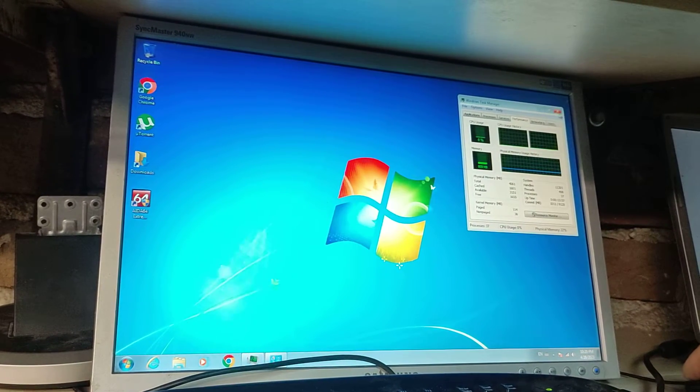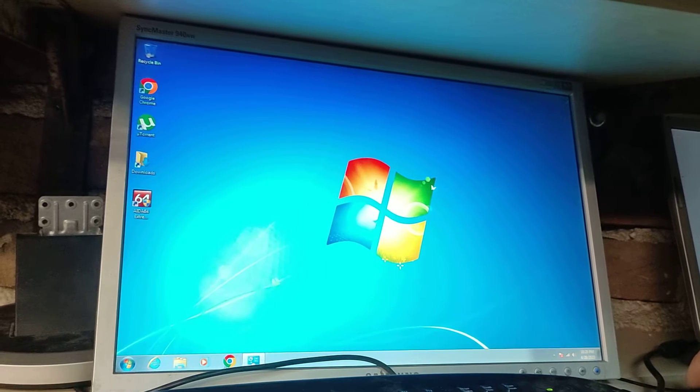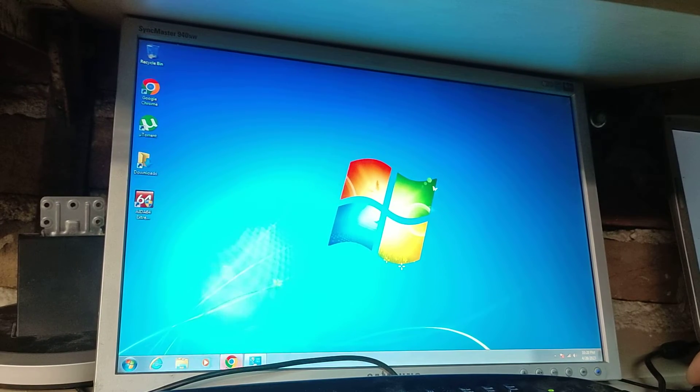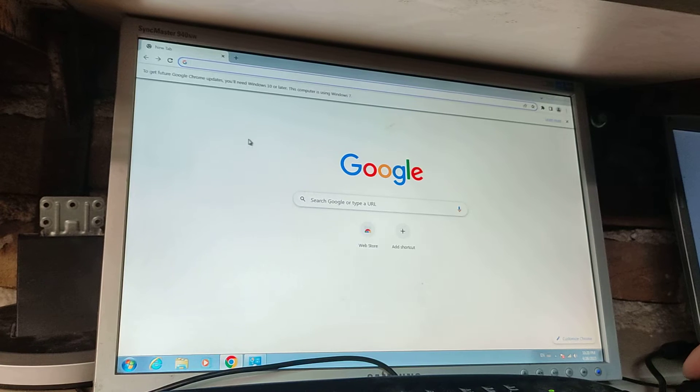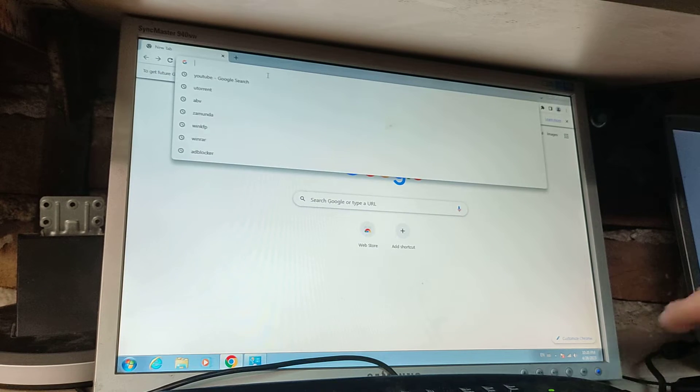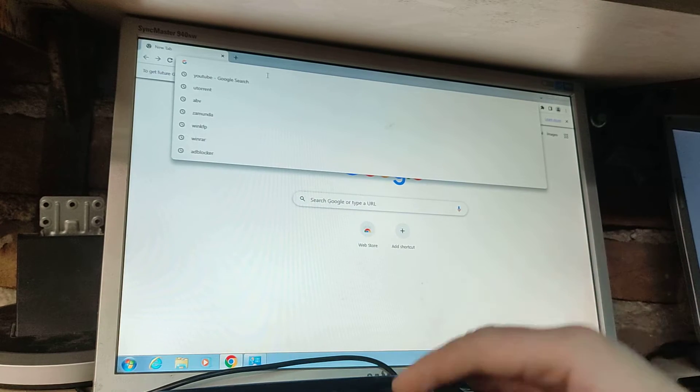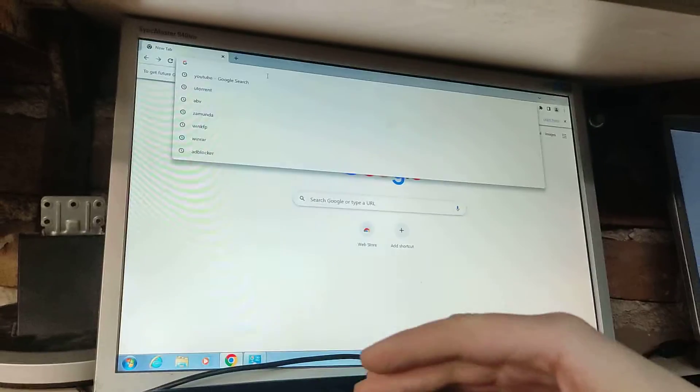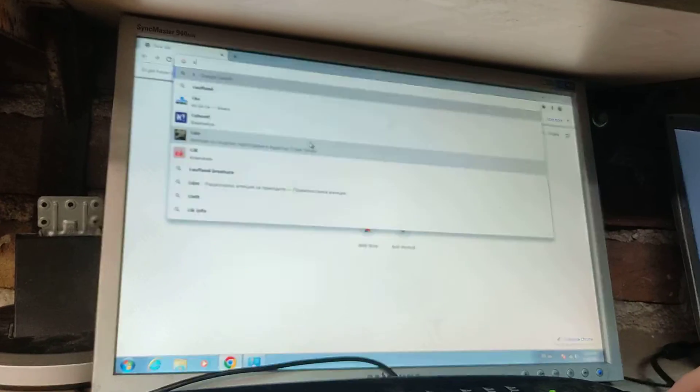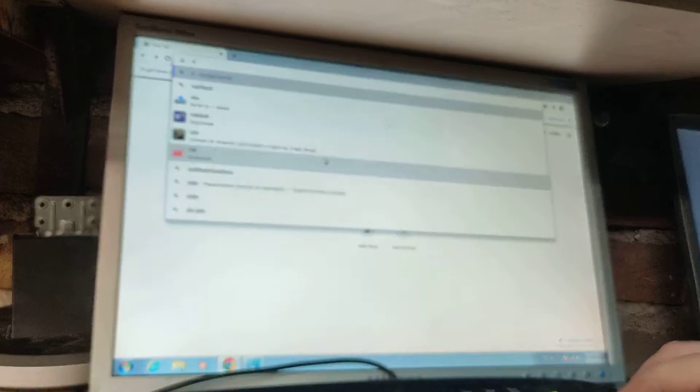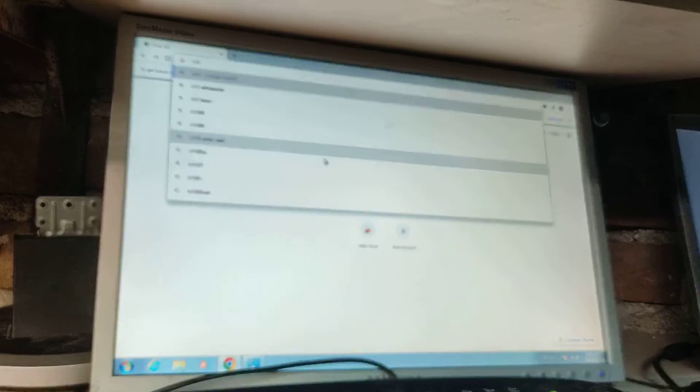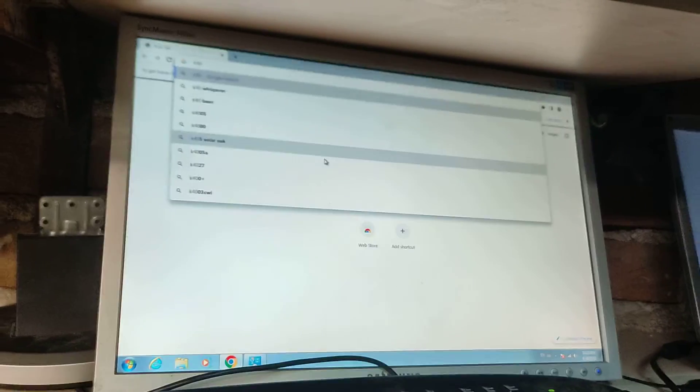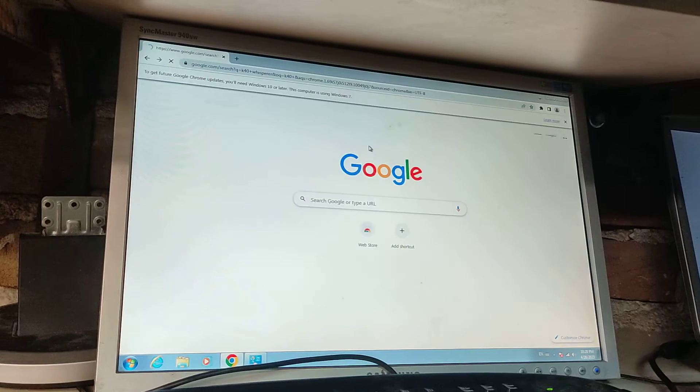computer which never had anything related with the laser installed on it, fresh Windows. So what we need to type in first, you need the internet, or if you're in the garage and you don't have internet, you need to download it first and then with a USB drive or something. So you type in K40 Whisperer.